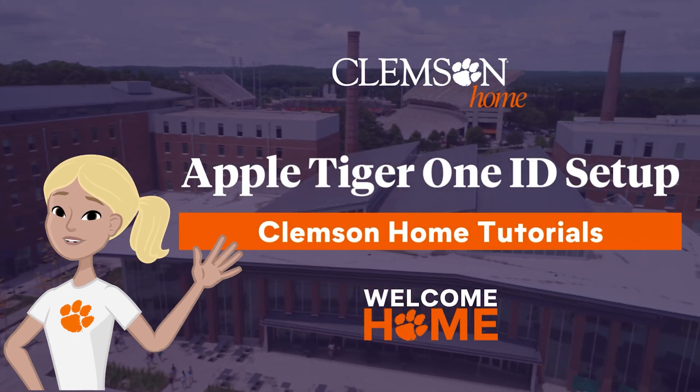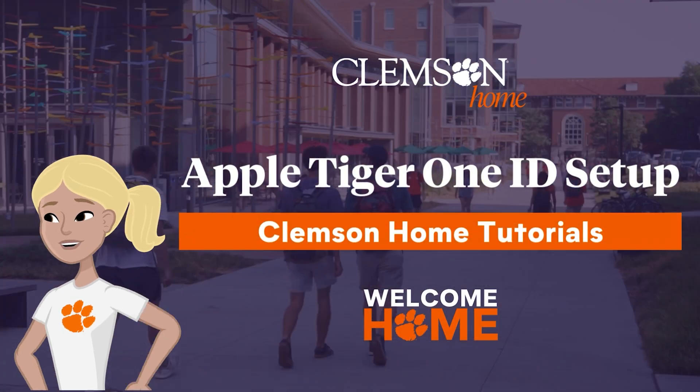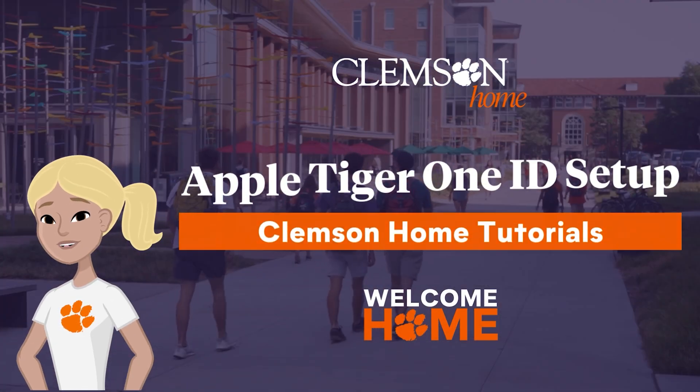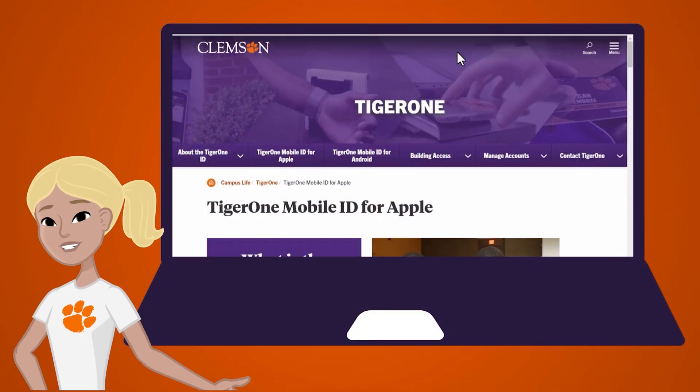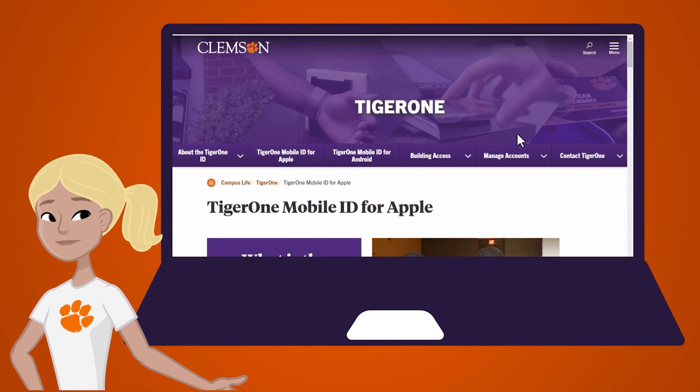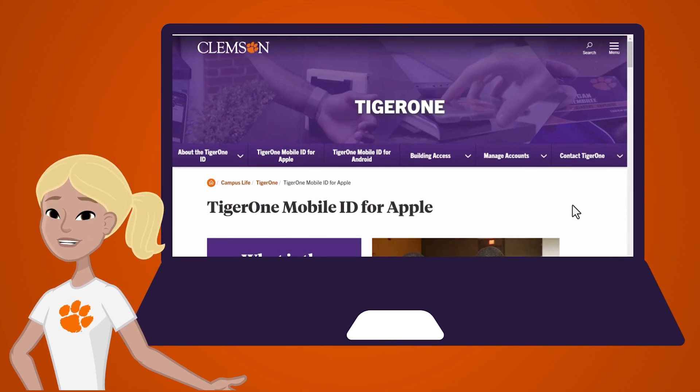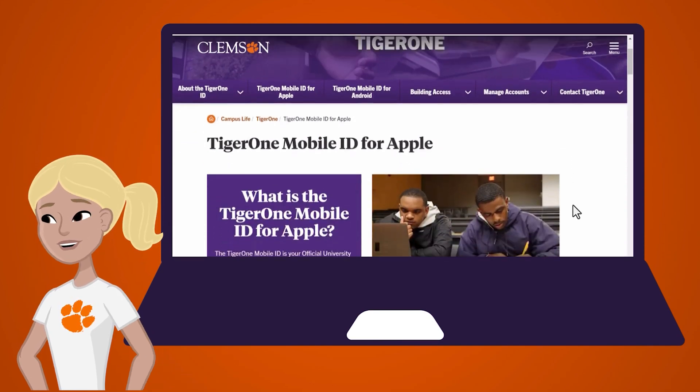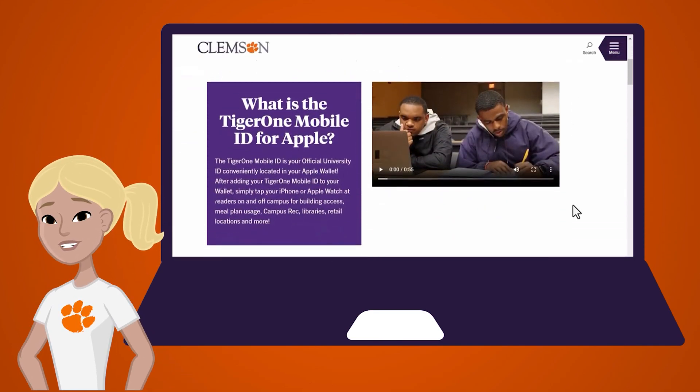Hey Tigers! I'll be showing you how to upload your Tiger One photo and complete the setup process for your Tiger One mobile ID on your Apple device. Let's get started.